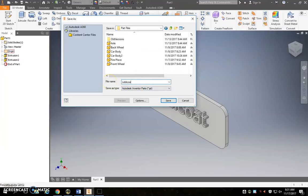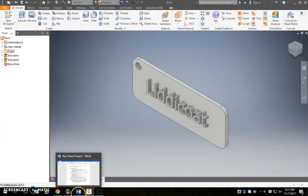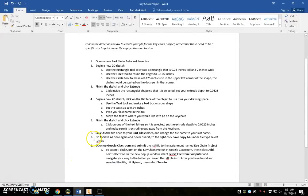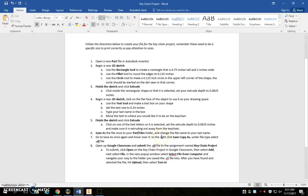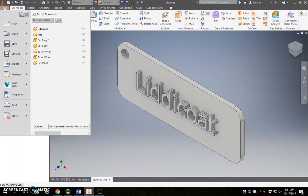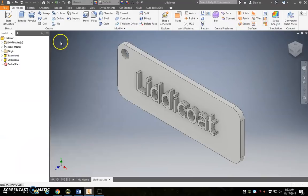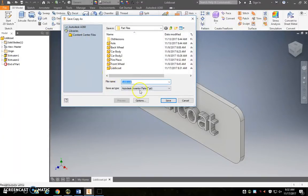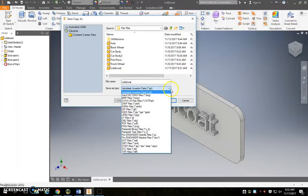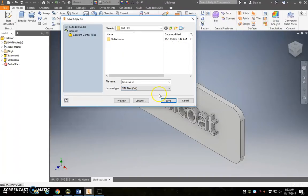The last step says we're going to go to save as once again and hover over it. Okay, when you do that an option called save copy as will show up. We want to click that. We want to switch the file type to STL file. So we're going to go file, hover over save as, and you'll notice right here save copy as shows up. And then we're going to switch the save as type right here. You're going to switch this to an STL file. Okay, and go ahead and give that a save as well.